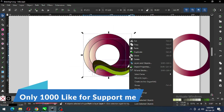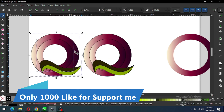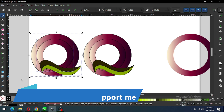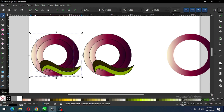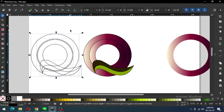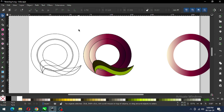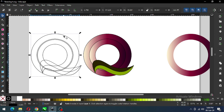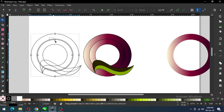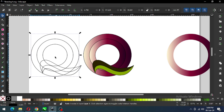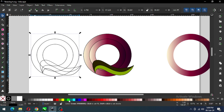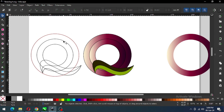Now select all these and duplicate them. Click on None color — select all these and click on None color. Now select the node edit tool and delete these nodes. Hold down Shift key and change the color.